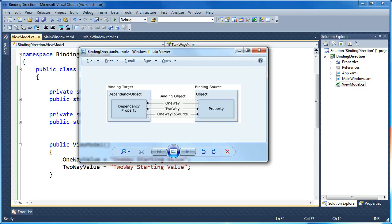A third way is called one-way to source, which is the reverse of one-way — changes in the UI get pushed to the source object but changes in the source object don't get pushed to the UI. There's also a fourth way not shown here: one-time. One-time is the same direction as one-way but only happens at initialization — the source propagates a default value to the target and then the binding is effectively disconnected.